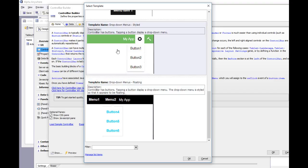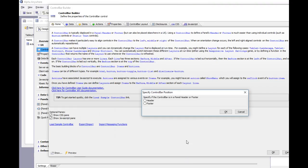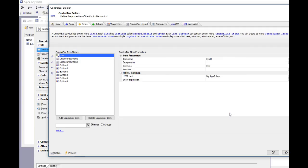Let's go ahead and choose this template. We'll click OK and it prompts us: is this control bar in the header or the footer? We'll say it's going to be in the header.